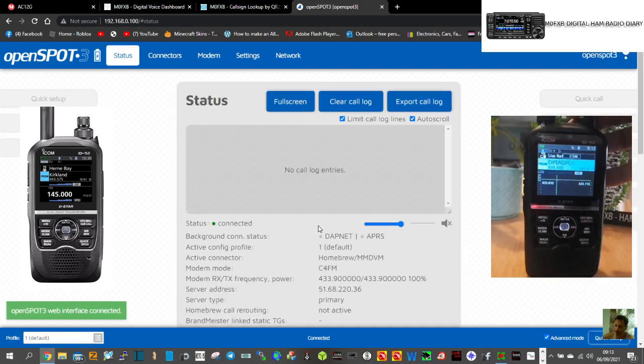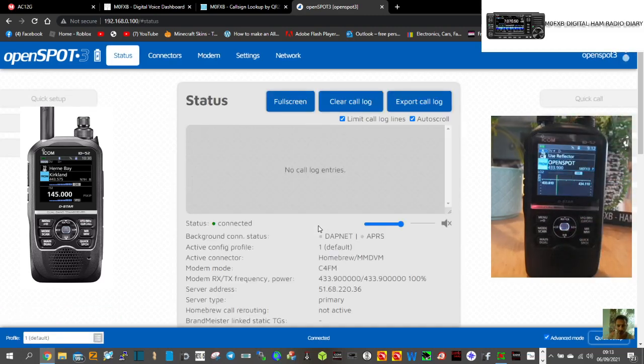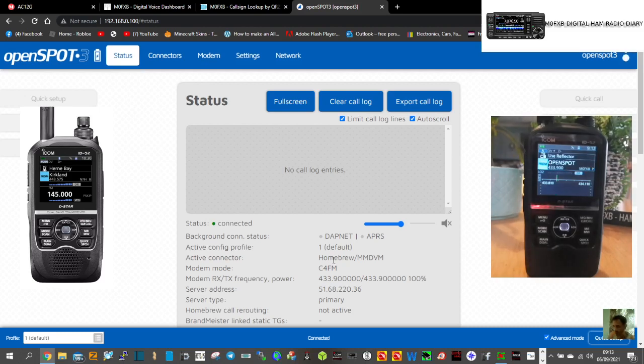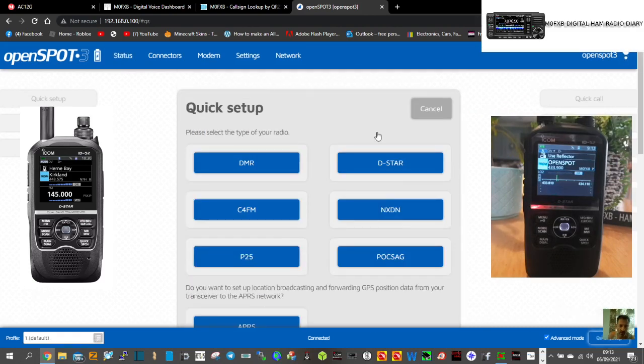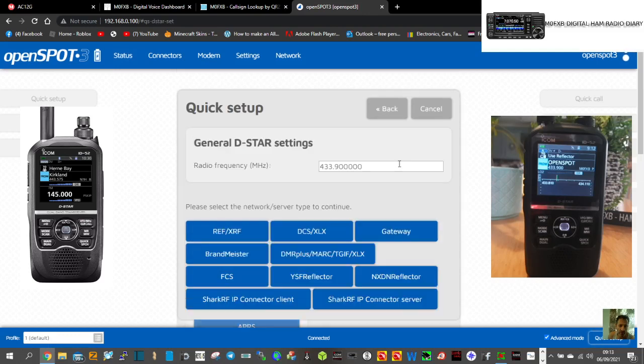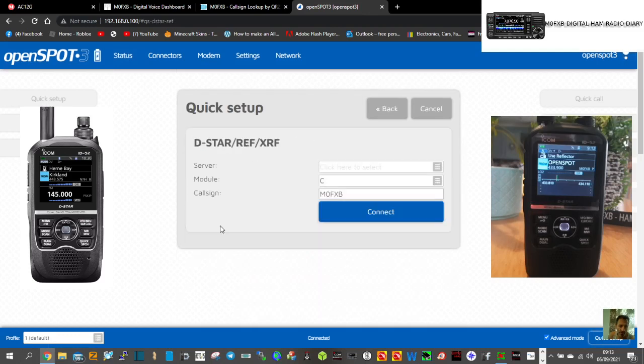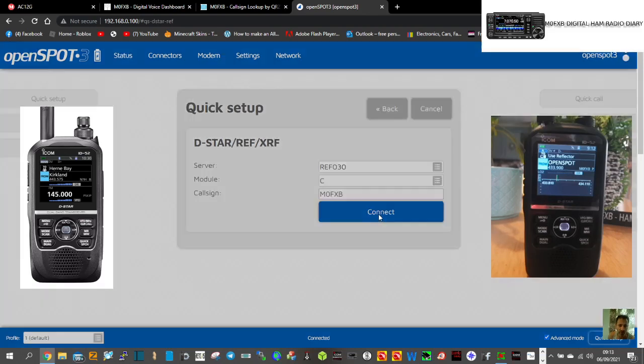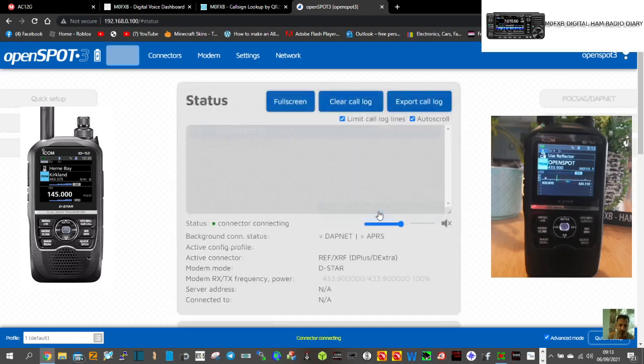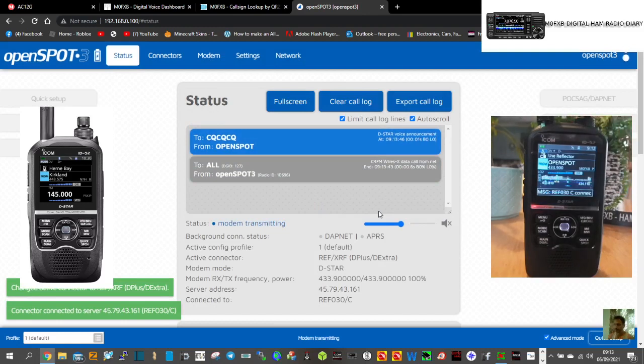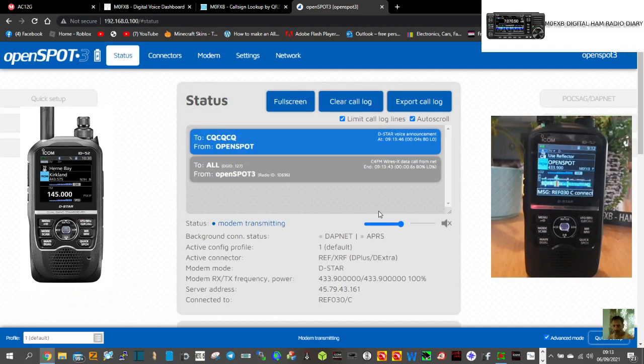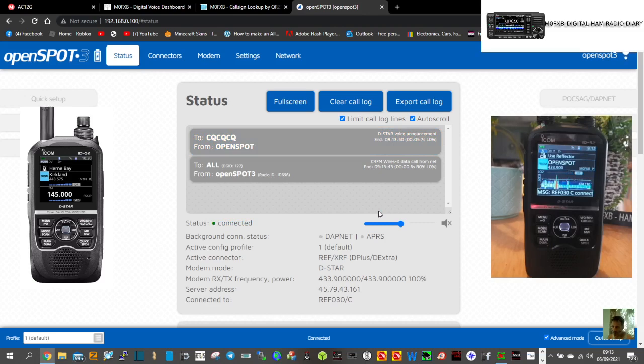And we'll change over. We'll go down to the from section here where it says Pi-star and we'll go to my OpenSpot which is cross-moding to talk group 91 possibly. So we'll have to do a quick setup here. D-star radio. We'll actually go to reflector 30 because that's always quite busy and we'll hit connect. You should hear it connect. OpenSpot connected to REF030 Charlie. There you go.